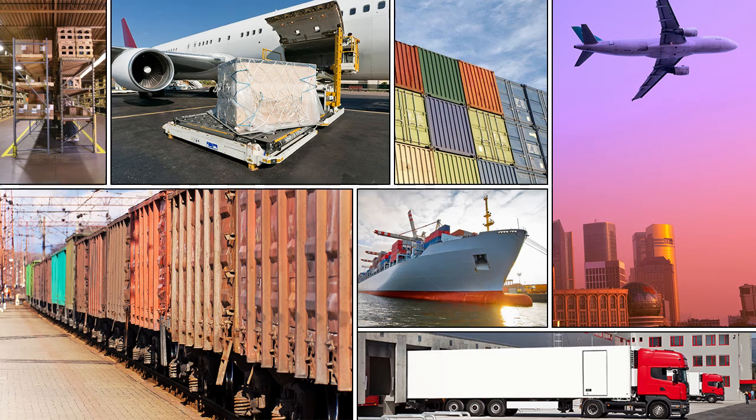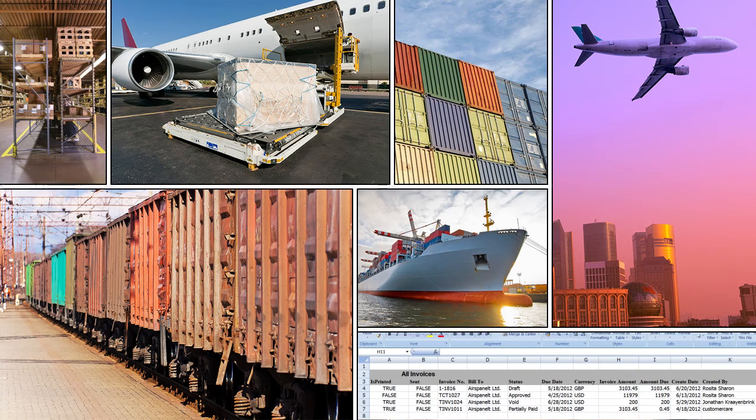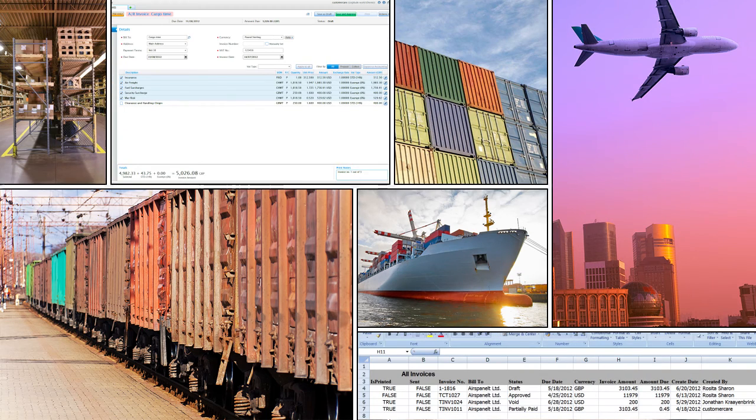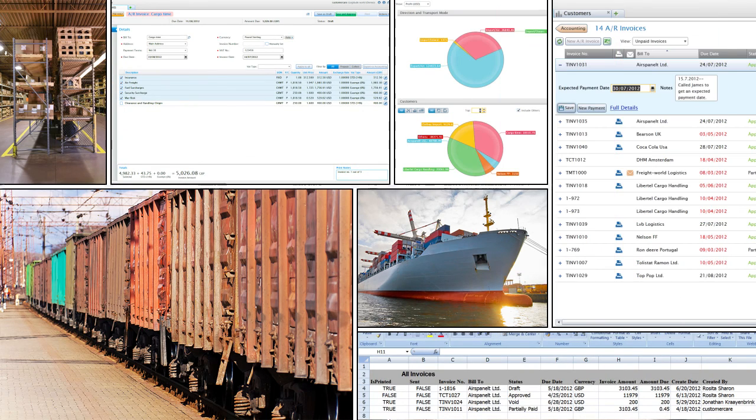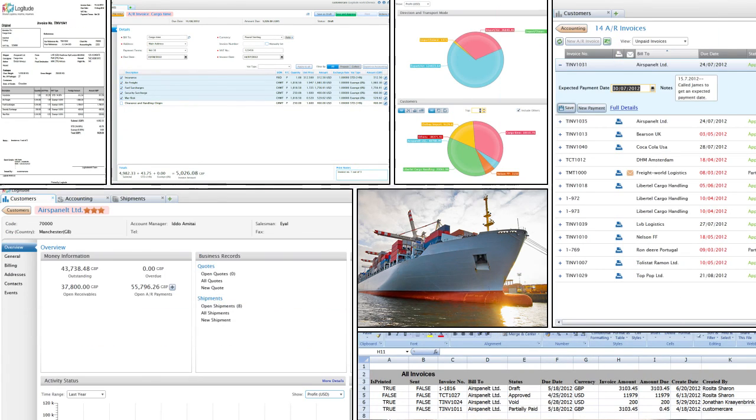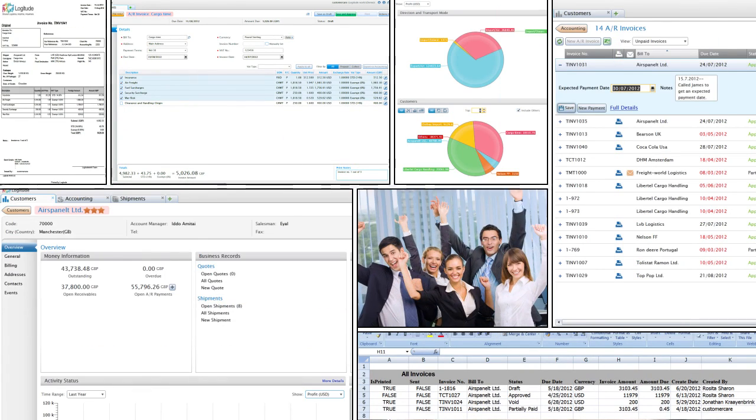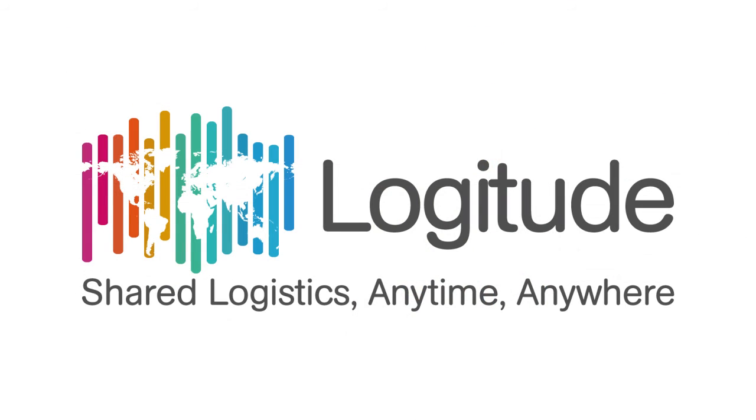Helping you every step of the way, from shipments to billing and everything in between. Count on Logitude. Shared logistics, anytime, anywhere.